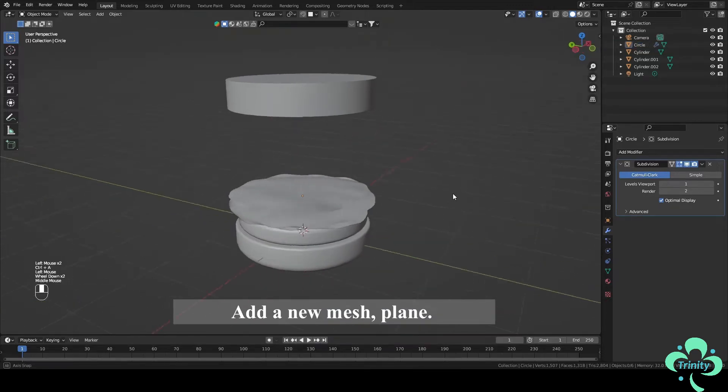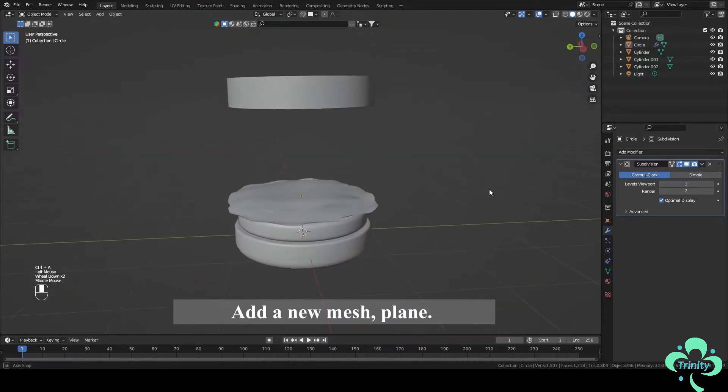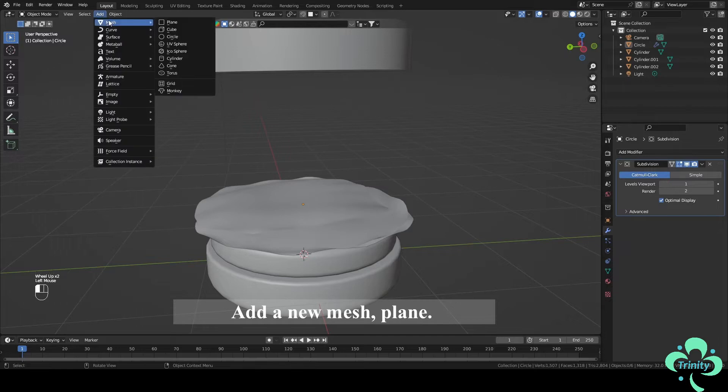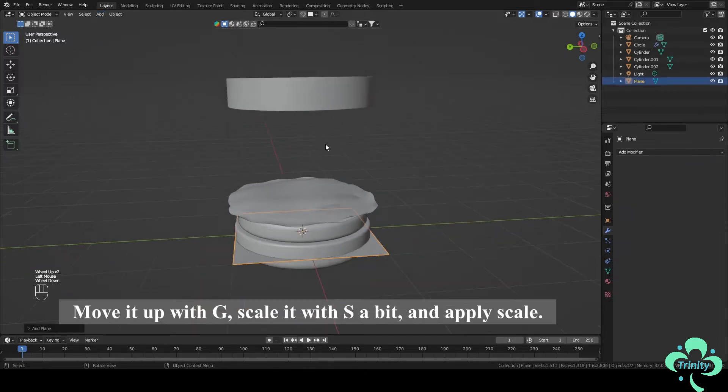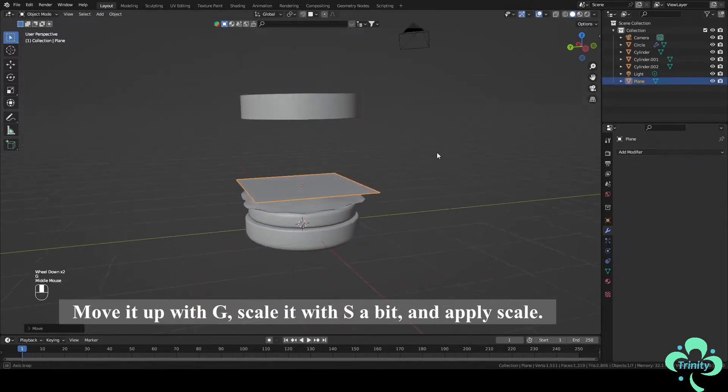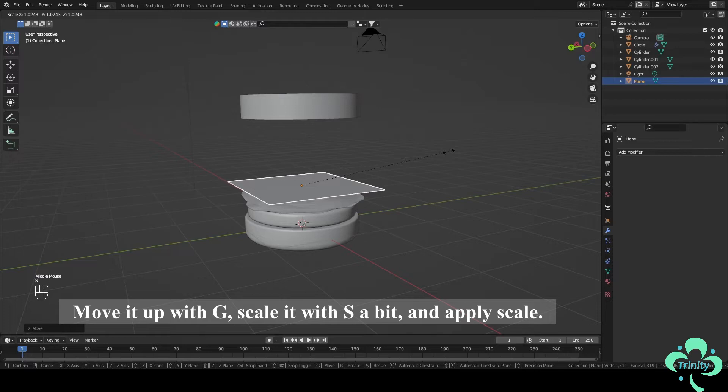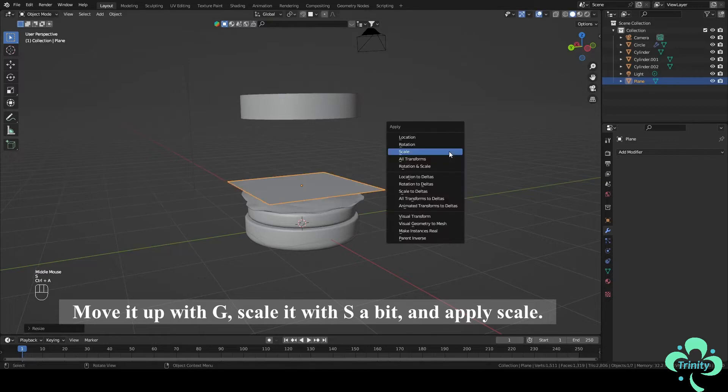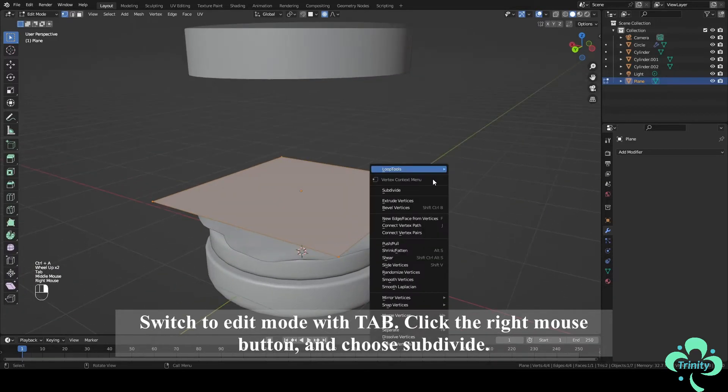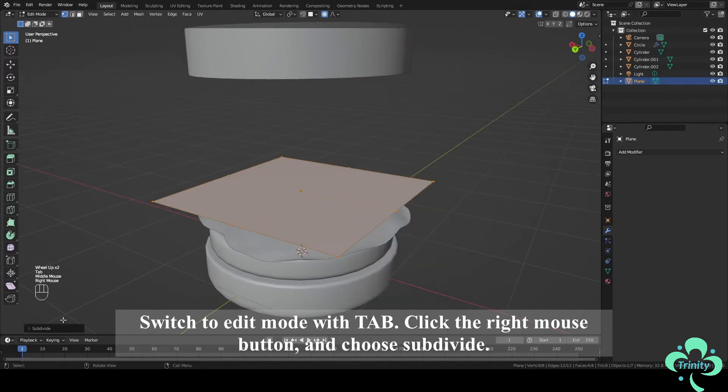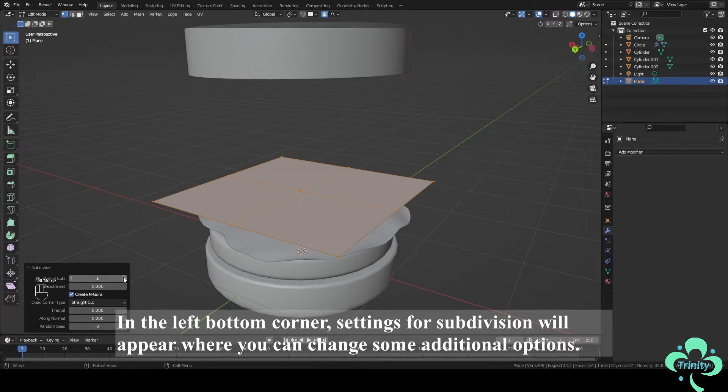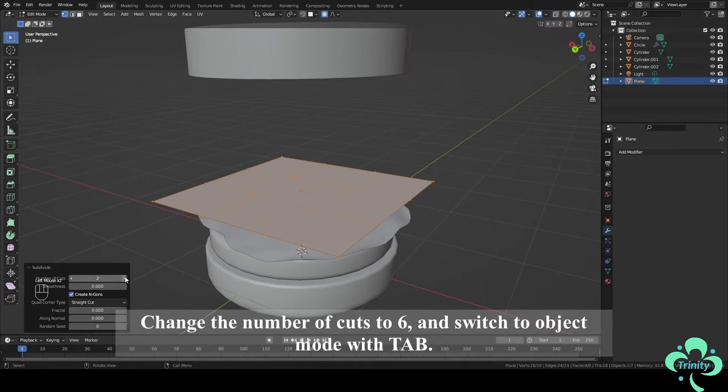Add a new mesh, plane. Move it up with G, scale it with S a bit and apply scale. Switch to Edit Mode with Tab. Click the right mouse button and choose Subdivide. In the left button corner, settings for Subdivision will appear where you can change some additional options. Change the number of cuts to 6 and switch to Object Mode with Tab.